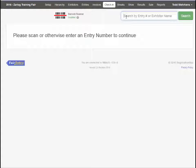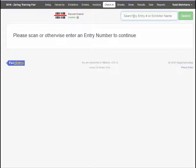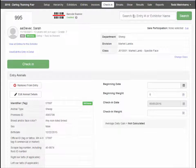If you are using a scanner, scan the entry barcode, and the entry will then display after scanning the barcode.